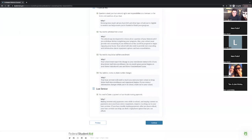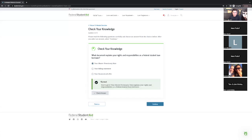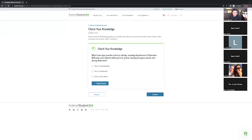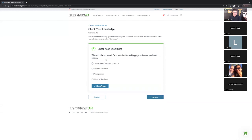Your loan servicer handles all payments. Now it's going to check our knowledge — I'll walk you through the Q&A so you can review this later. Question: What document explains your rights and responsibilities as a federal loan borrower? Answer: Your Master Promissory Note. Which loan type provides an interest subsidy — meaning the Department of Education pays your interest while in school? The Direct Subsidized loan. Who should you contact if you have trouble making payments? Always your loan servicer.